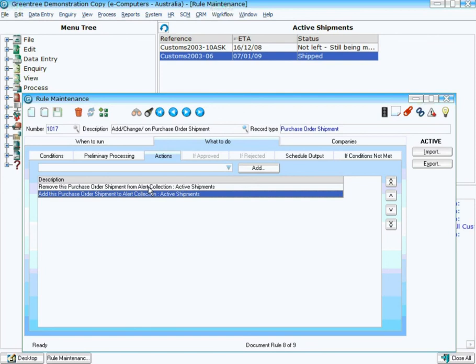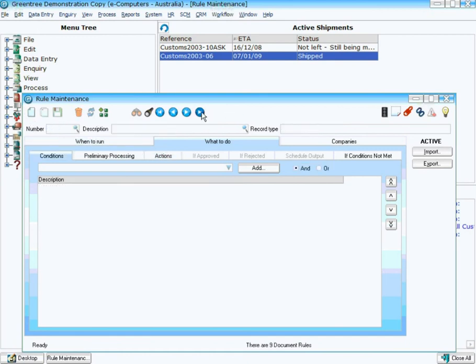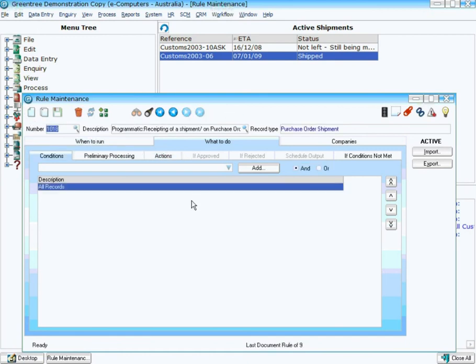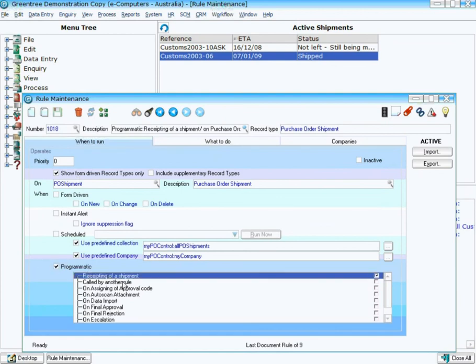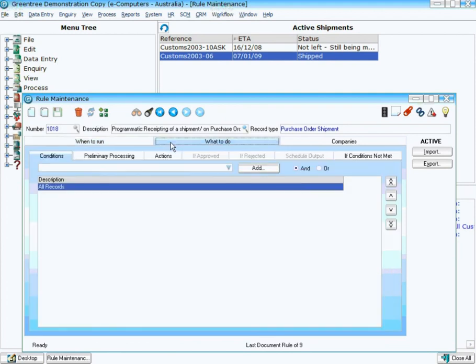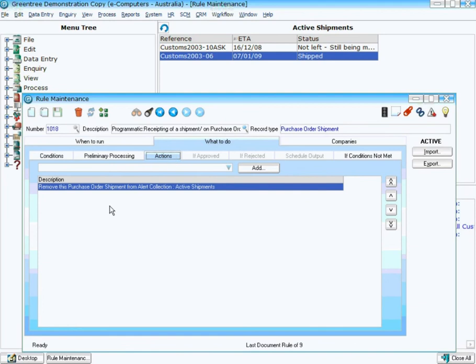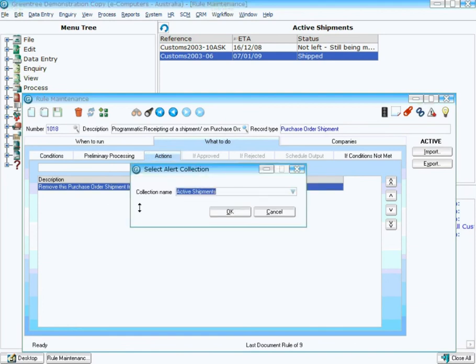Now I have a second rule here as well. That particular rule simply says that, again on a PO Shipment, and in this case this one is programmatically driven on the receipting of a shipment. So basically what I'm saying is when a shipment's actually receipted, again all records, simply remove yourself from the collection. And that is all that is required to actually populate and then remove shipments from that particular collection.